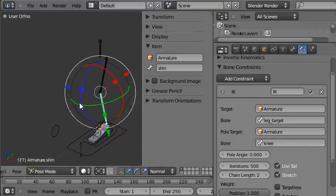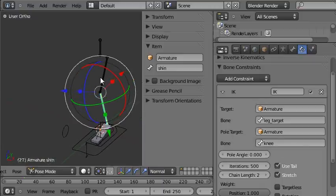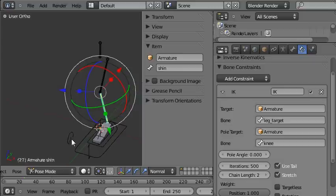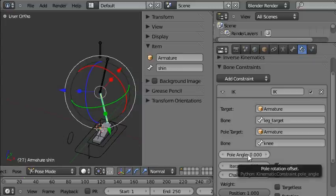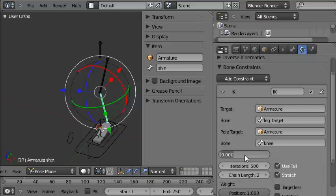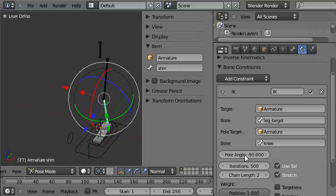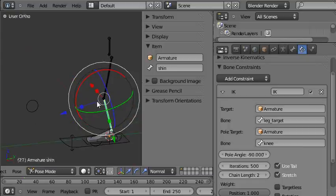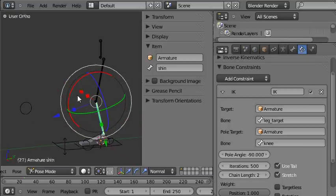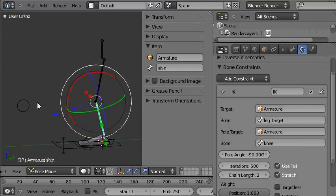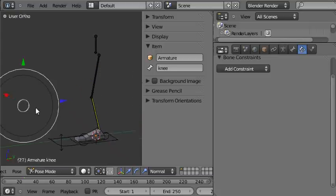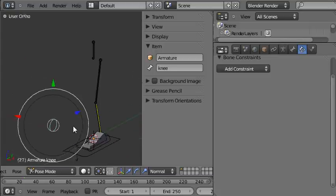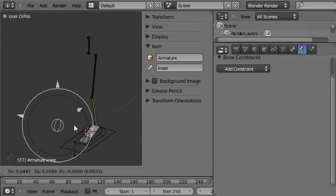Except it's made the IK chain point at 90 degrees to the knee, so that's easy to fix by coming to the pole angle here. It'll either be 90 or minus 90. I believe that for this rig it's minus 90. And there it is, the knee is now pointing in the direction of the knee control, and when I grab the knee control and move it around, the knee continues to point in that direction.